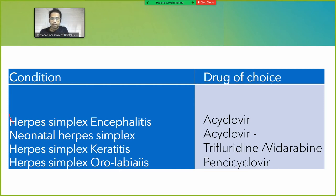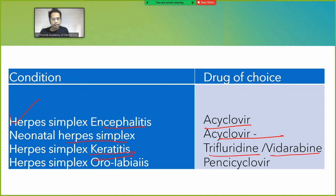Drug summary for HSV: In herpes simplex encephalitis — acyclovir. In neonatal herpes simplex — acyclovir. In herpes simplex keratitis — trifluridine or vidarabine. In herpes simplex oral labialis — penciclovir.